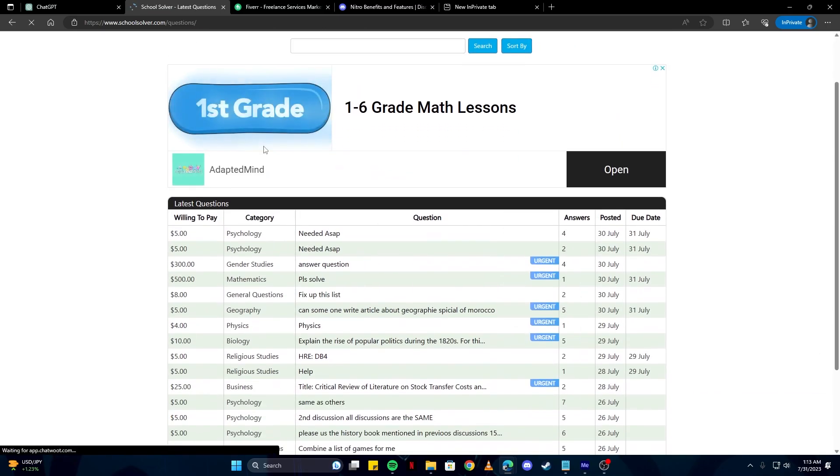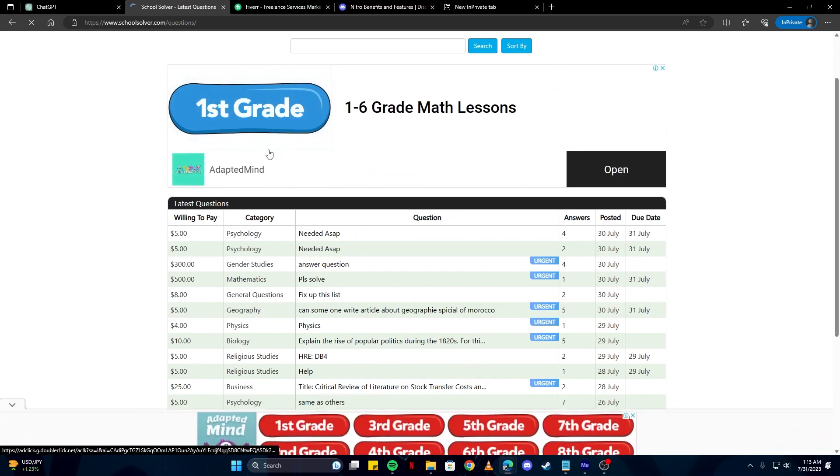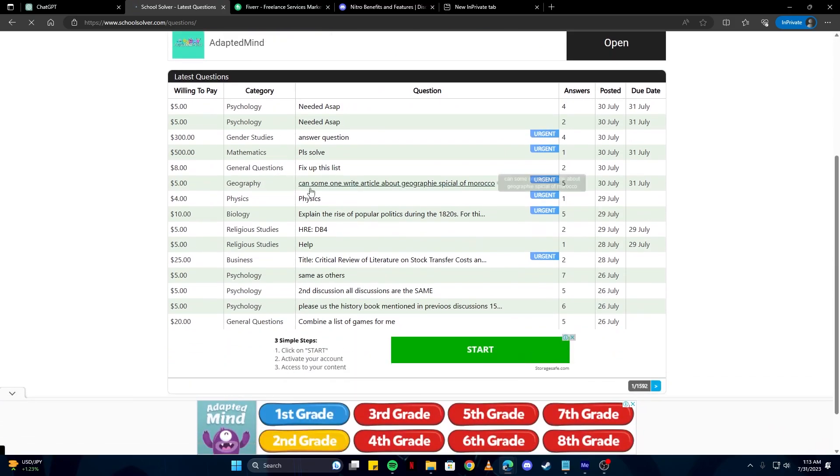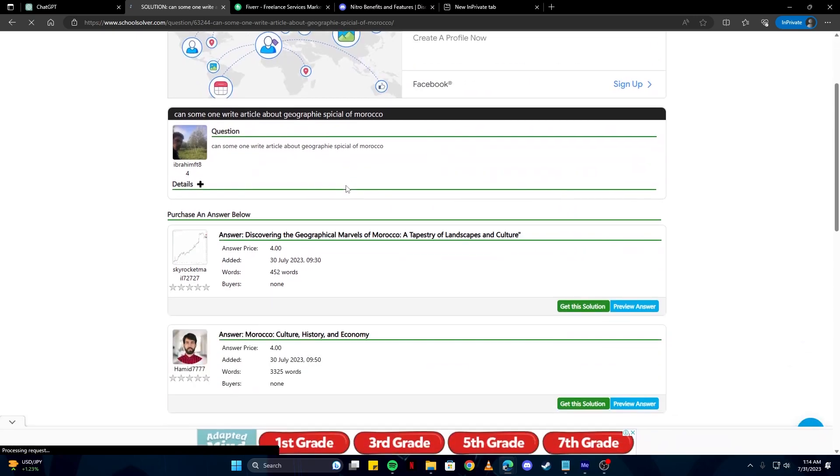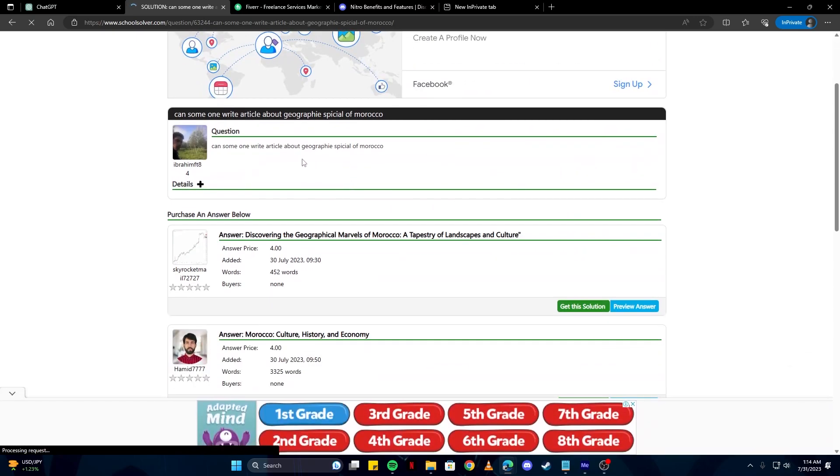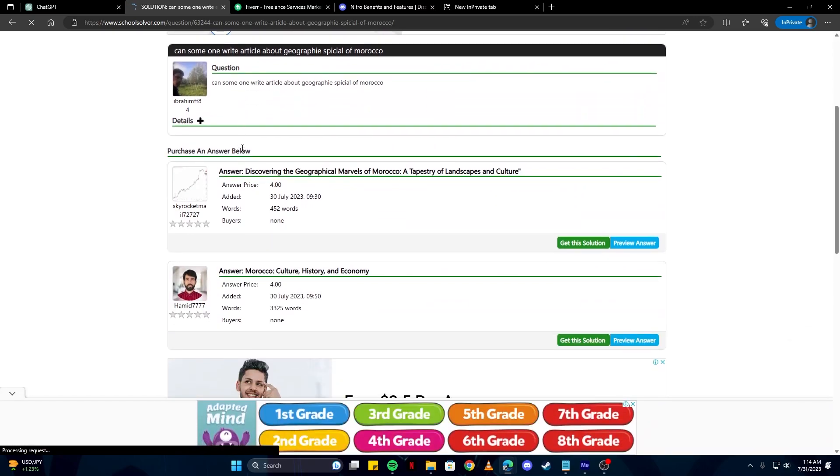Once you click this button, it will take you to this page where you can see a lot of questions. For example, if I just click here, there you can see their question. And once you answer this question, it is going to give you four dollars.